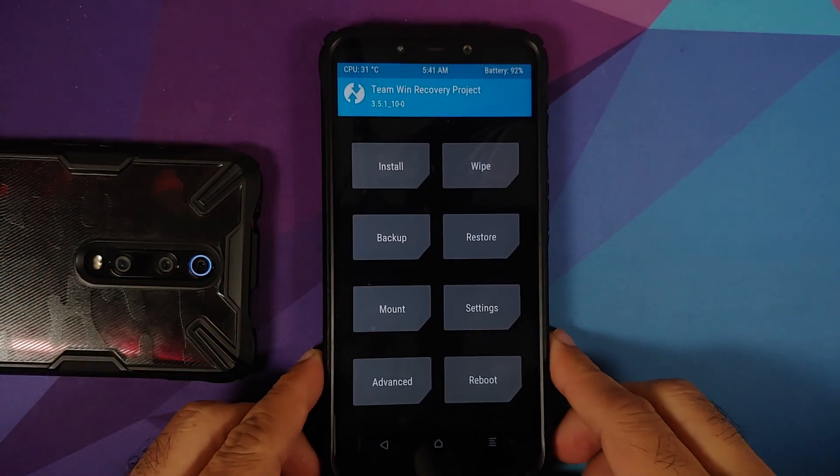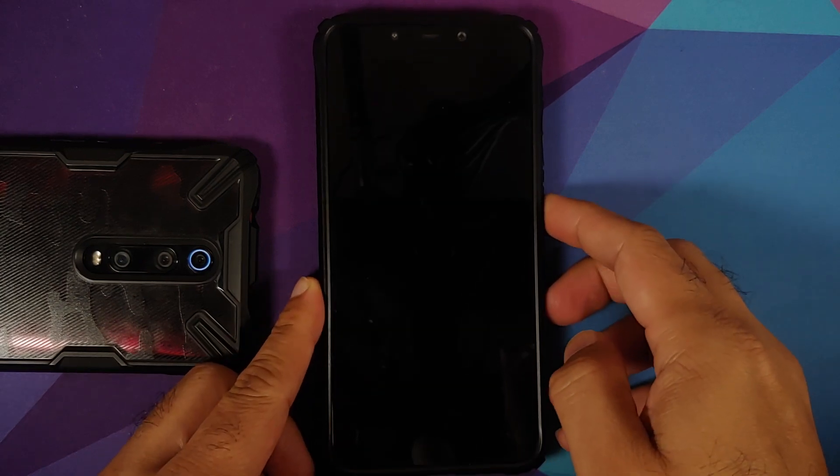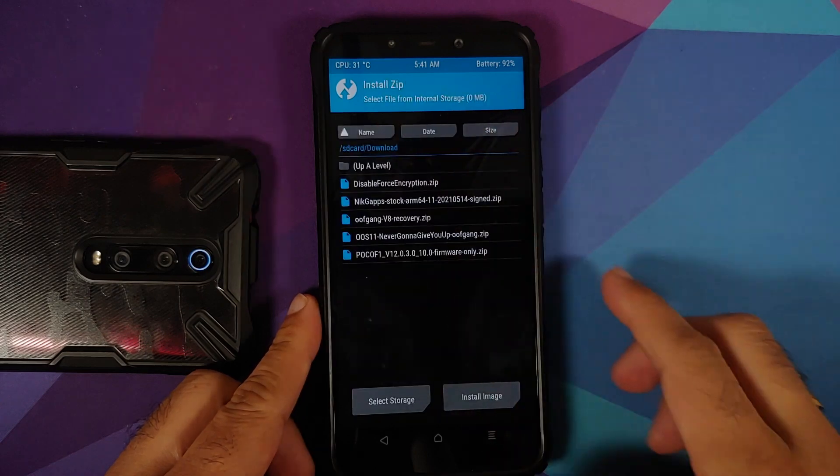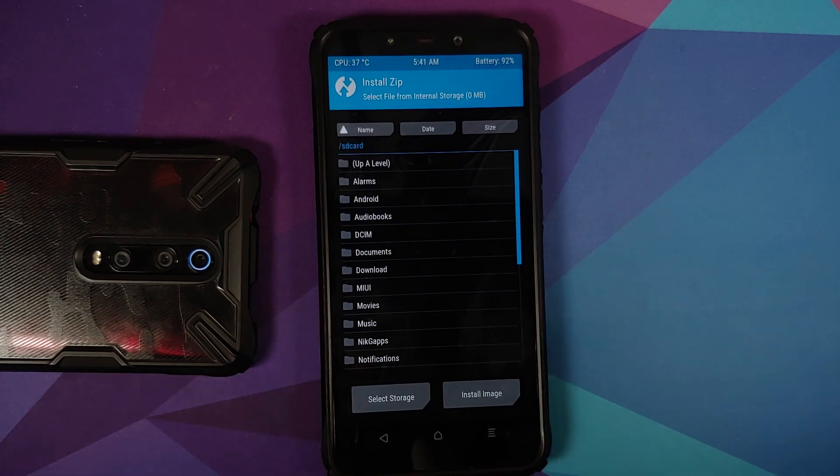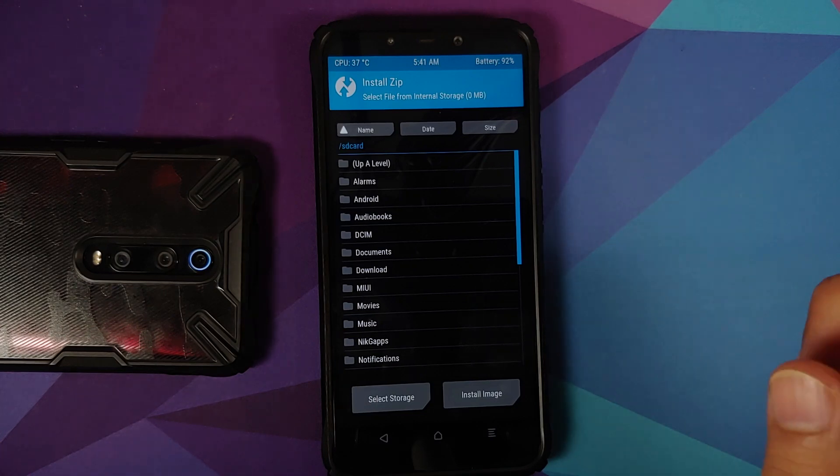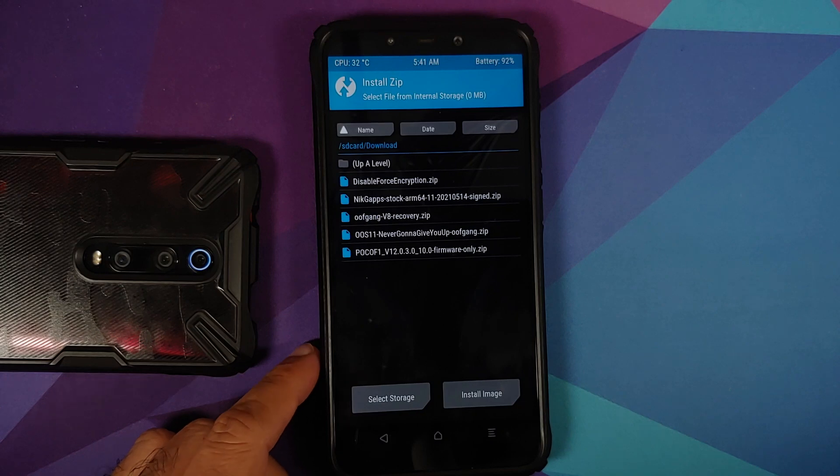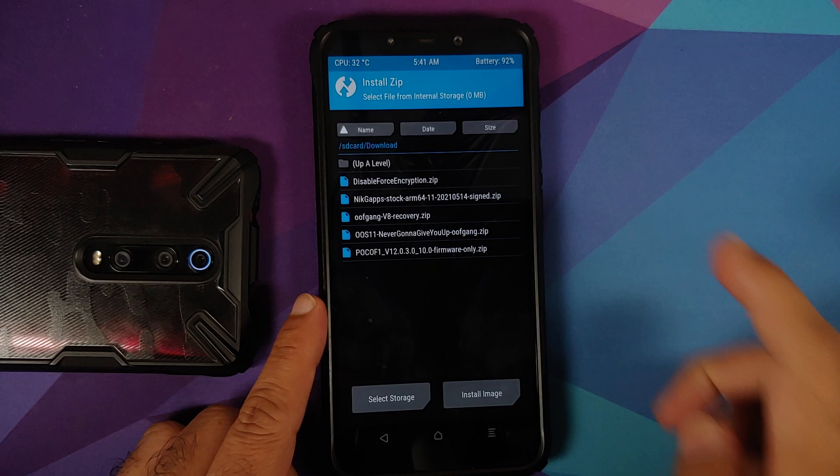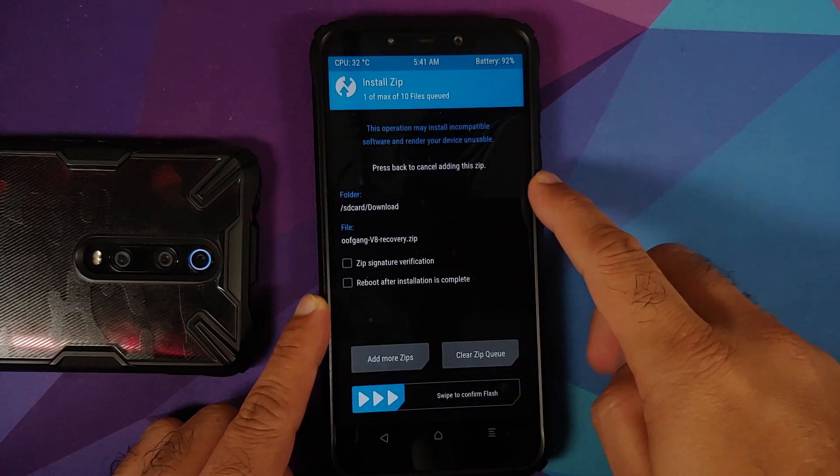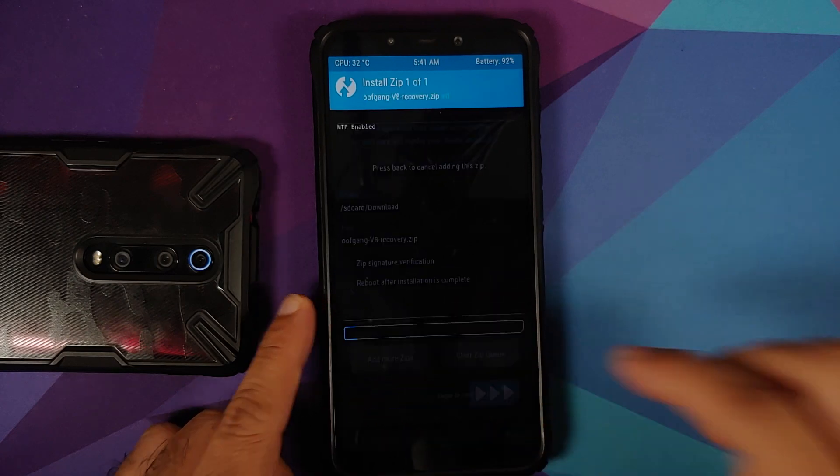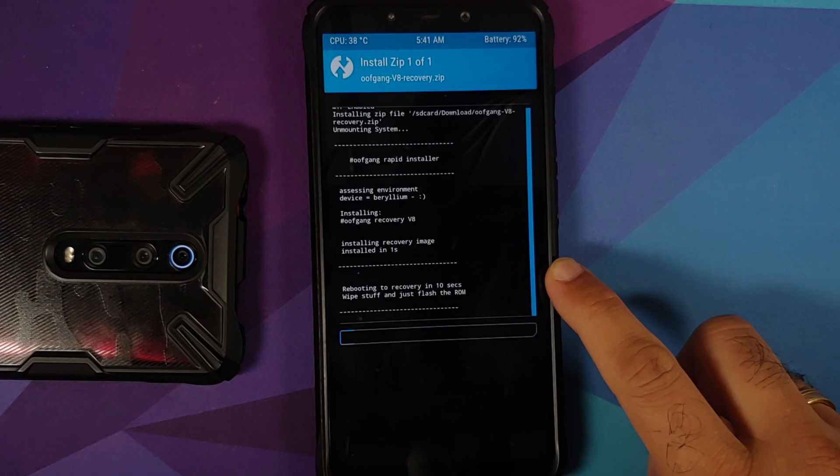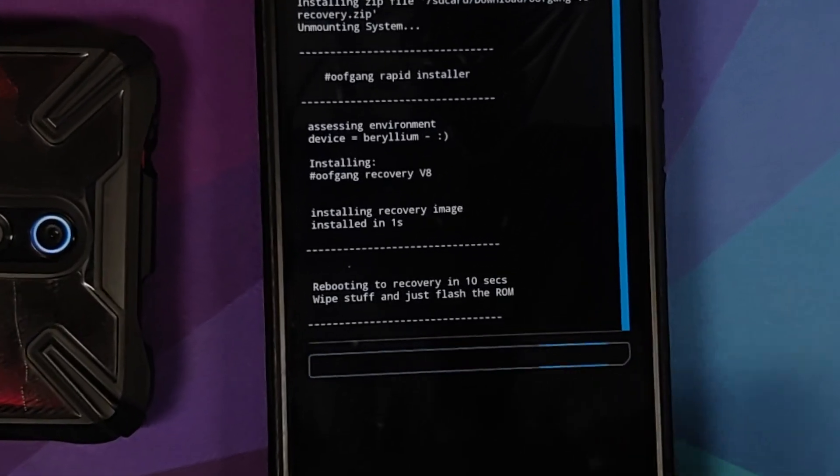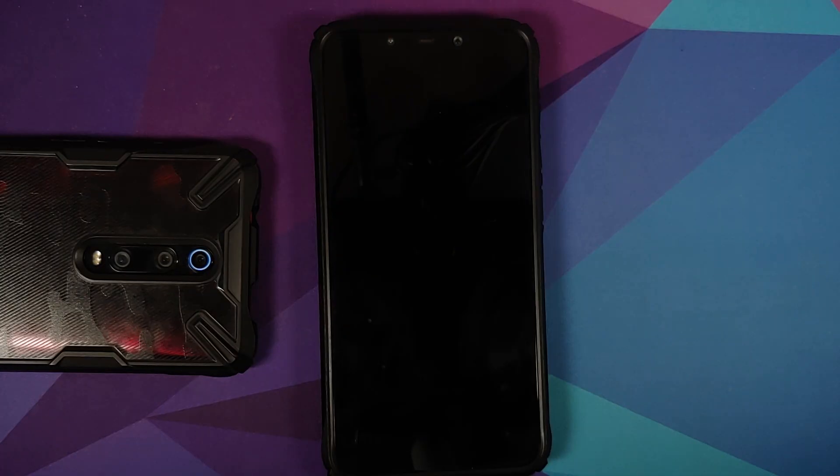The first thing we need to do is we need to switch over to TWRP version 8 by OOF Gang. We will go into install and now you need to navigate to the folder where you have downloaded all the files. In case you downloaded the files on your phone directly, they will be in the download folder. First file which you need to select is this one, OOF Gang version 8, and then swipe to confirm flash. As you can see it is telling me that rebooting to recovery in 10 seconds, so we don't have to do anything, all you need to do is just wait.